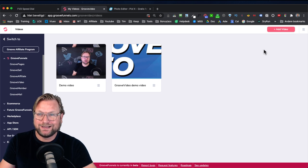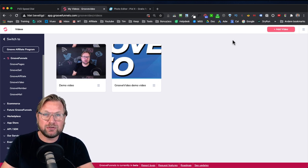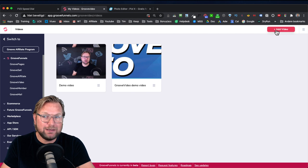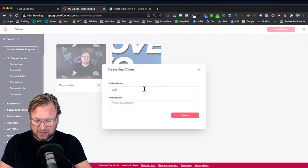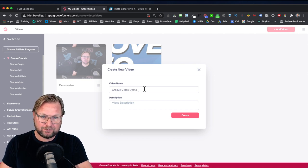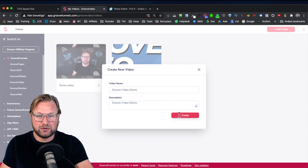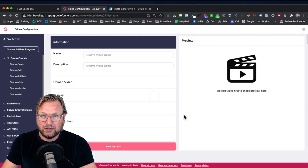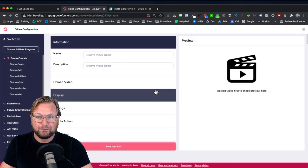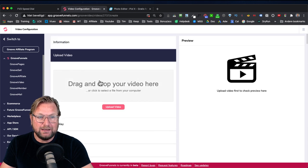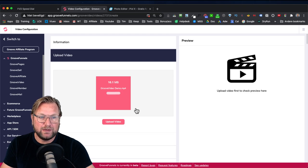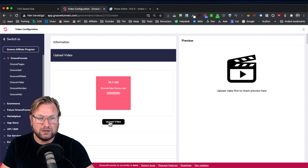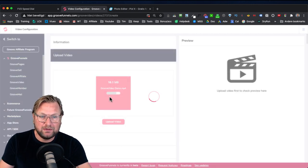Back to Groove video — let me show you what this is. I'm logged in and to add a new video it works really simple. You click on 'Add Video', then give your video a name — so 'Groove Video Demo' — and also a description. Then you can start uploading your video. You click here or simply drag and drop. I'll click on 'Upload Video'.